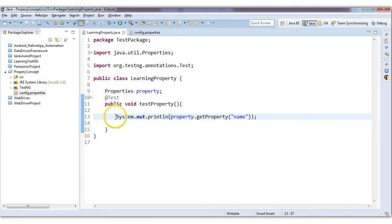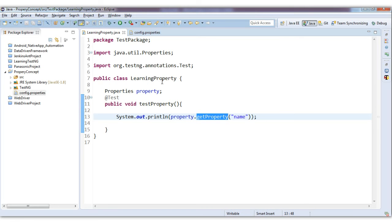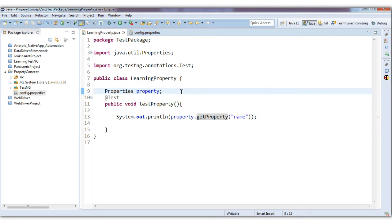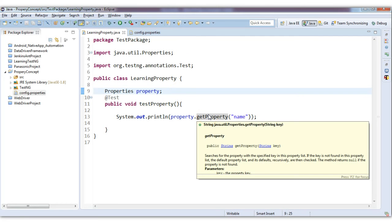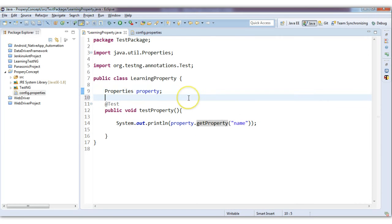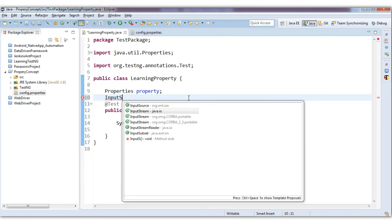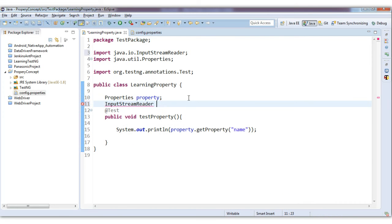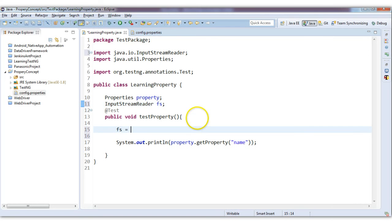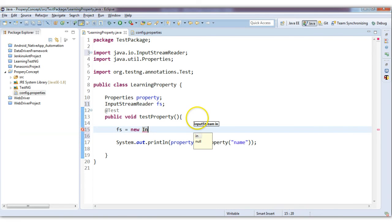Till now it's good, but there is one thing: we are getting the data from this file but the Properties object does not know the location where the file is located. So we will create a FileInputStream to tell the Properties object where the file is situated. I will write: FileInputStream fs = new FileInputStream(...) and provide the path where the file is located.